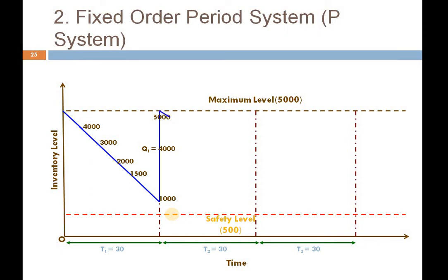In the second phase, production continues and I was able to consume only 3000 units within 30 days, leaving 2000 units. But I will place the order exactly after 30 days. The quantity ordered is 5000 minus 2000, which is 3000 units. Q2 equals 3000 units. Again, stock reaches back up to the maximum level of 5000 units.